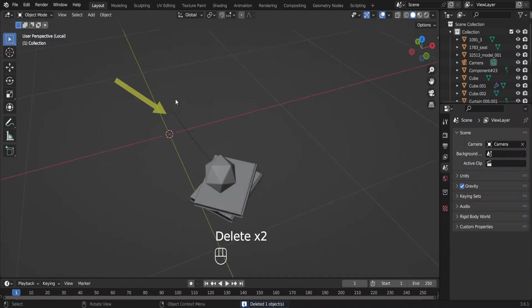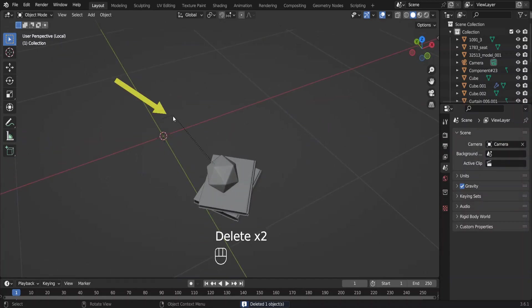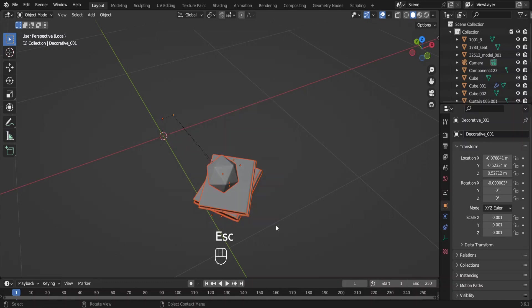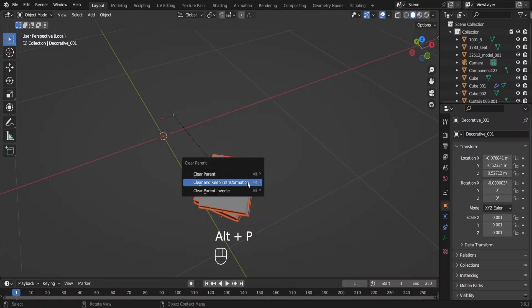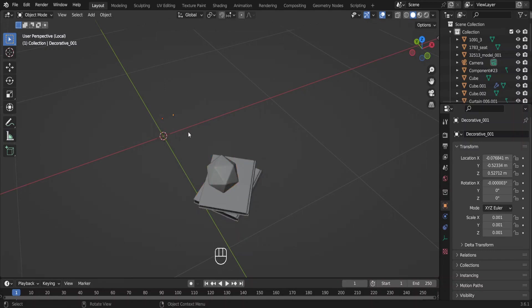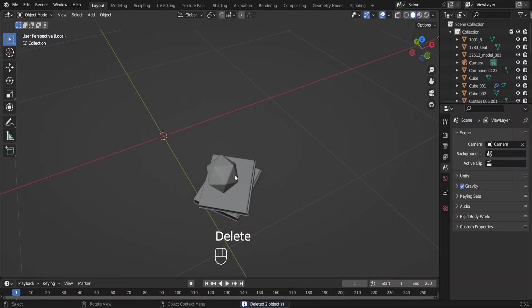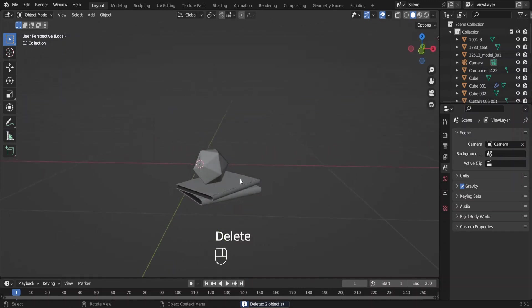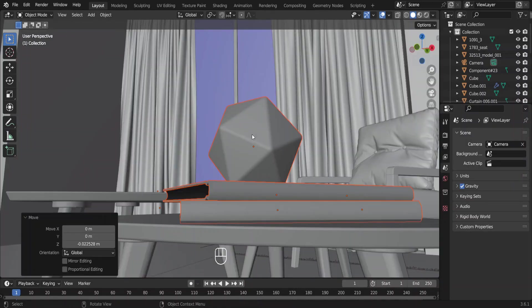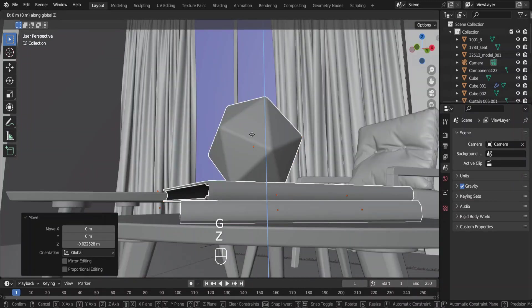So what is this? It is an empty object. Usually used as a parent to the object. If you move it, the rest of the objects are going to follow it. But not the other way around. So select Alt. Press Alt P. Select Clear and Keep Transformation. Now it's alright. We want to clear the parent before we are going to delete it. Otherwise all of these objects would be deleted. Place it here.